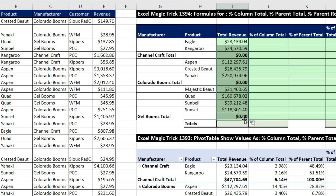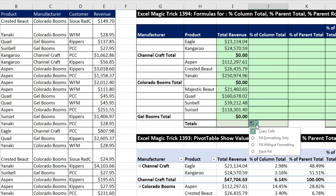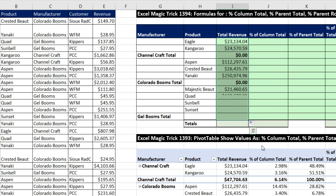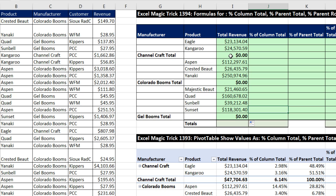One thing it did right there is it wrecked the formatting. So I'm going to point to my smart tag and say 'fill without formatting,' and now it didn't wreck it. This formula works for the products, but obviously not for the manufacturer total rows.